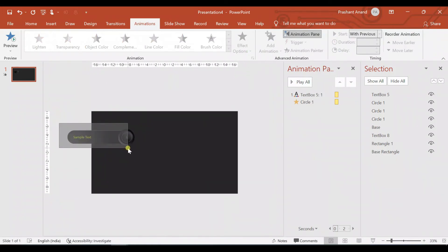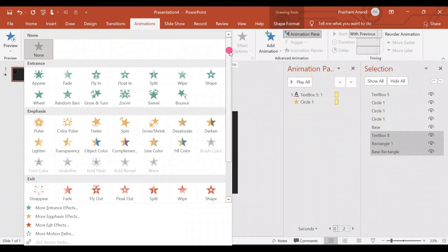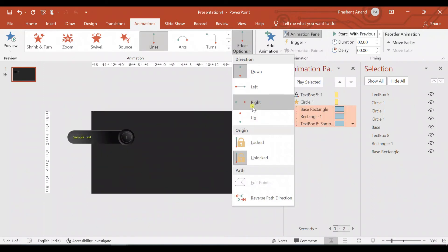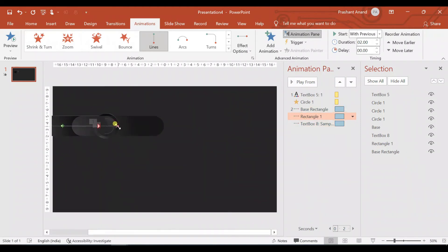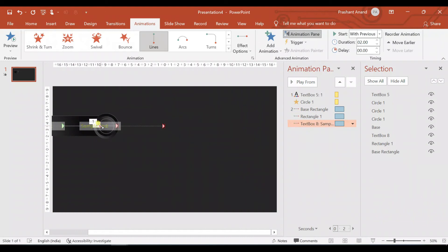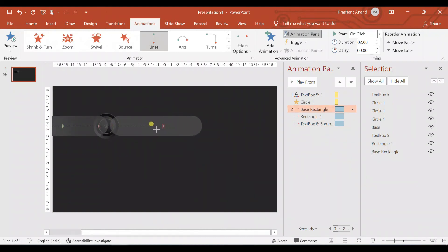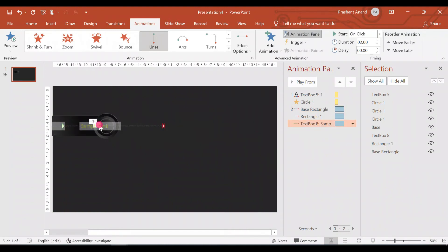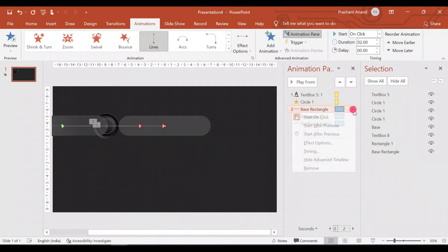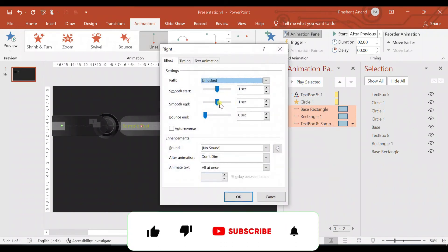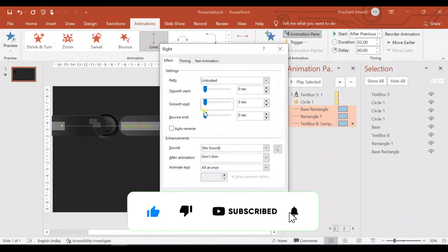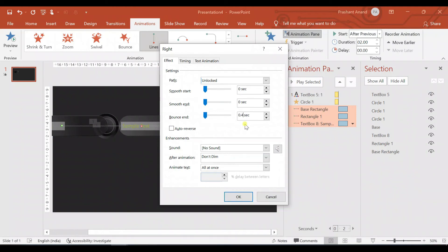Now select this entire box and apply the Line animation with direction set to 'Towards Right'. Now let me adjust the distance for these line animations: I want rectangle one to travel to here, the base rectangle to travel to here, and the text box to travel to here. Select all of them, go to Effect Options — I don't need any smooth start or smooth end. I want a bounce end of around 0.4 seconds.